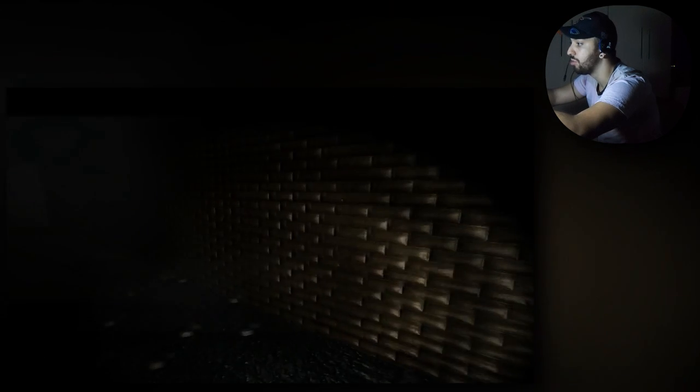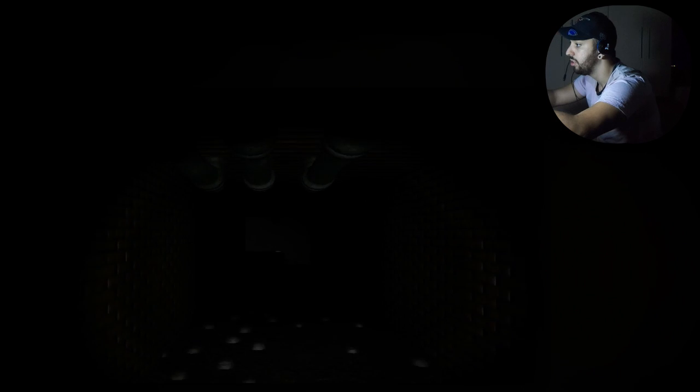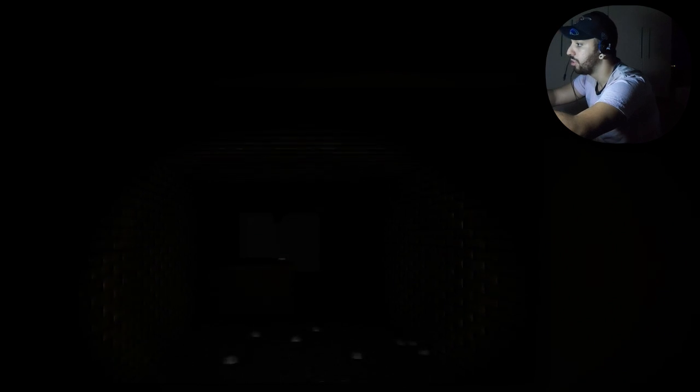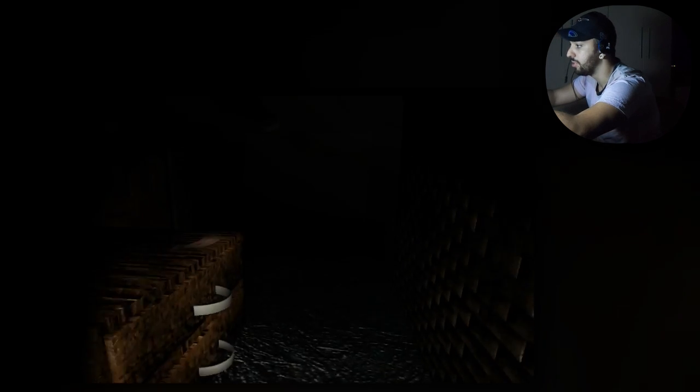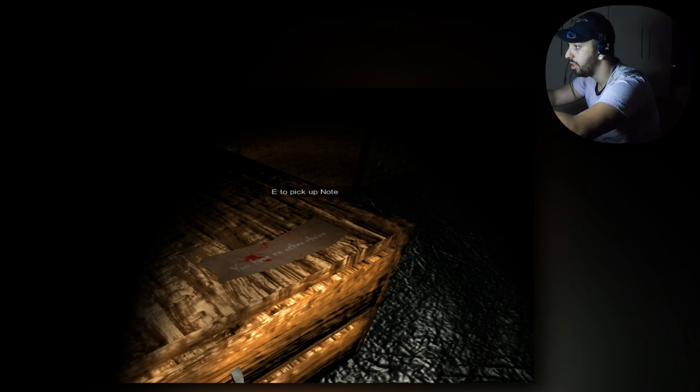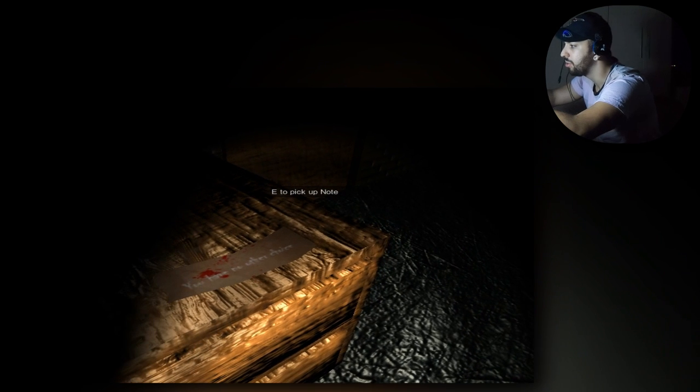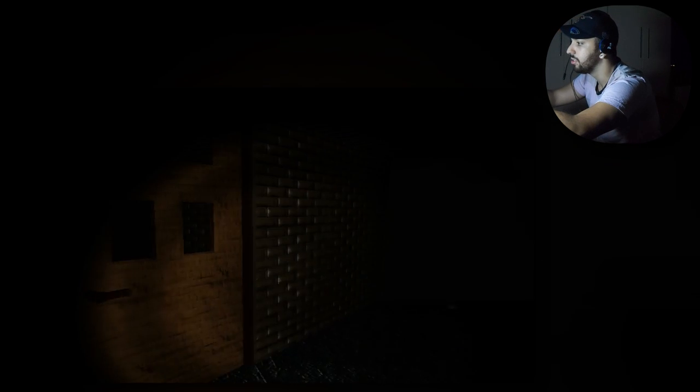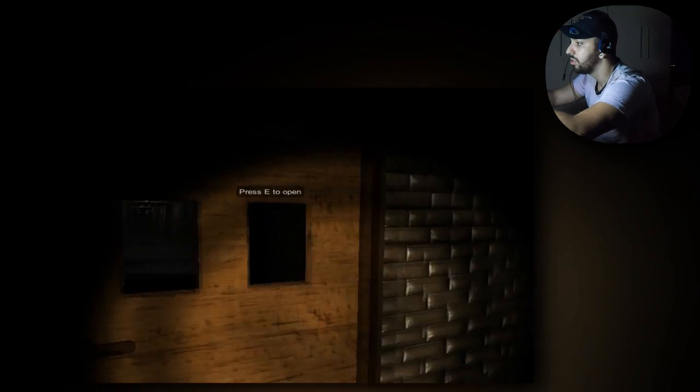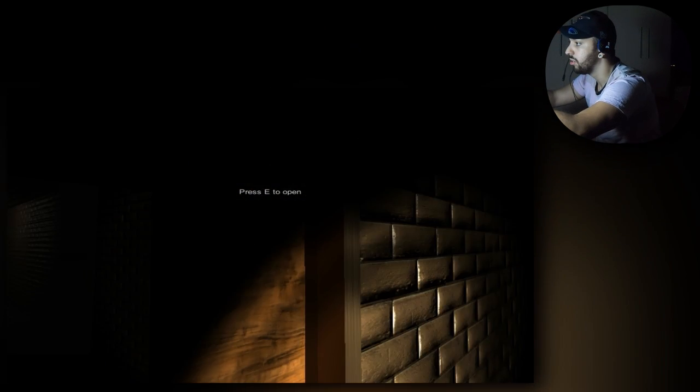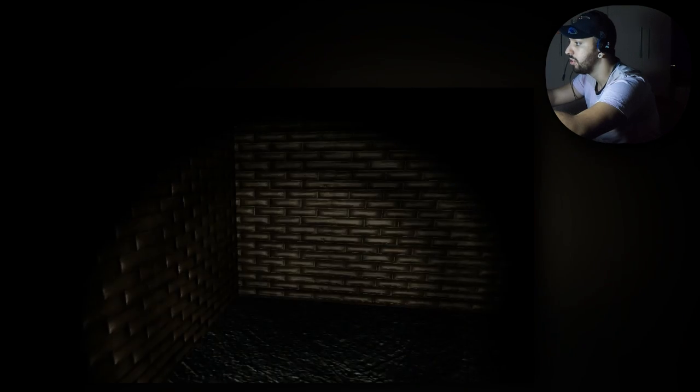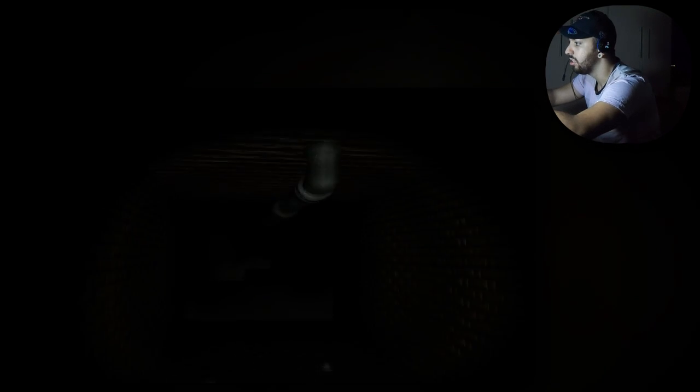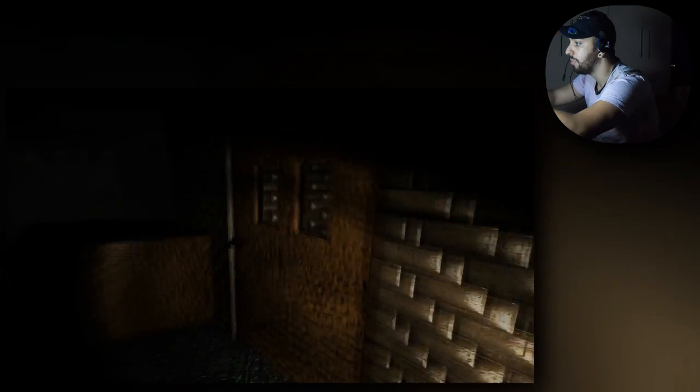Cara, tá escuro pra porra e o flashlight não resolve, tá ligado? Só resolve quando eu tô perto de uma parede. Vai falar que tem outro bonecão vomitando aqui nessa bosta, né? You have no uter. You have no uter. O quê? You have nowhere either. Tem coisa aqui. Tem nada.